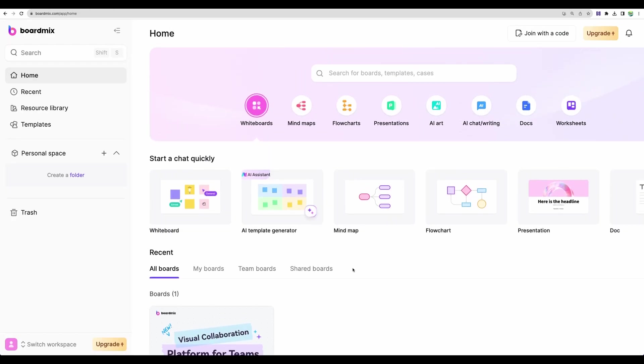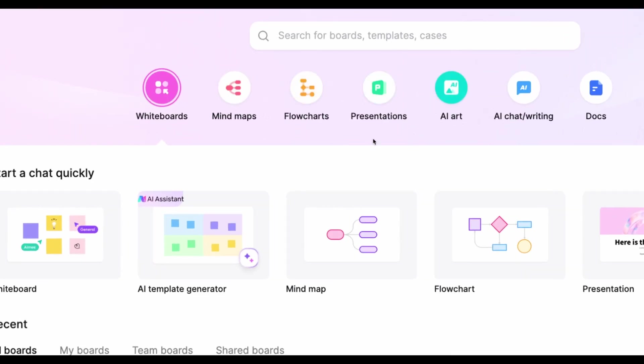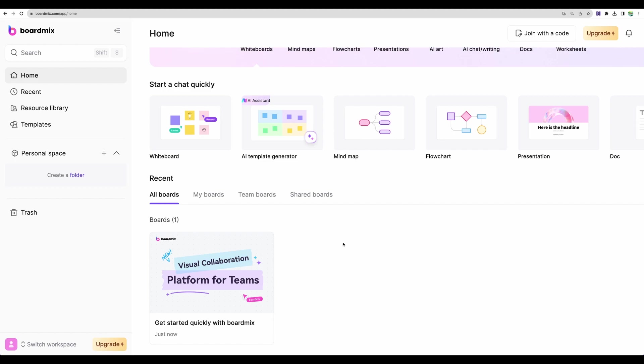All right, now jumping in to the review and demo. This is the main dashboard. We can see different sections like mind maps, flowcharts, presentations. And conveniently, we have one whiteboard already created for us. So let's jump to see that.